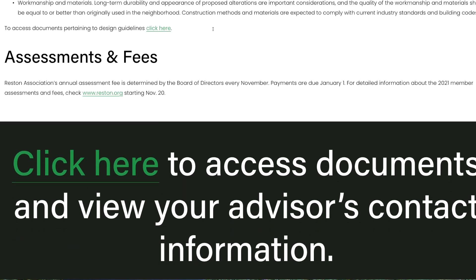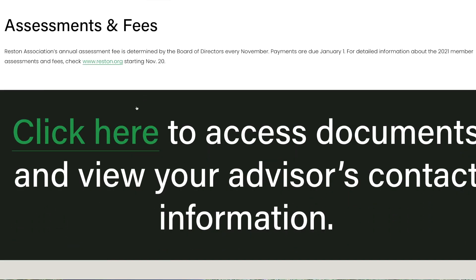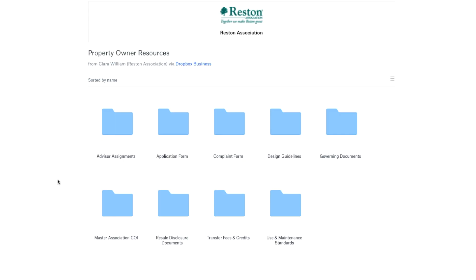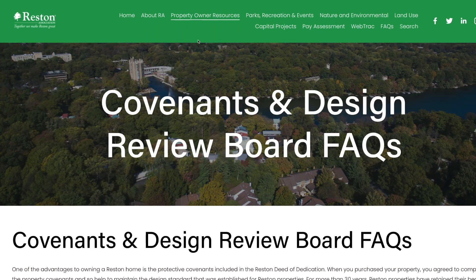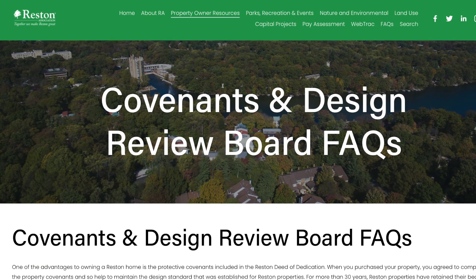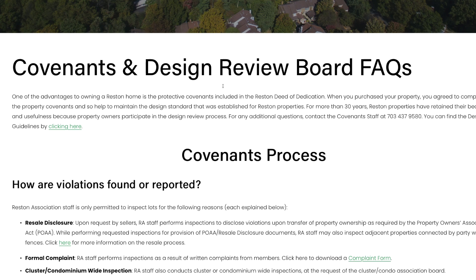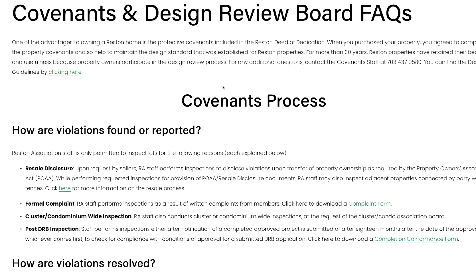At the bottom of this page, you can click here to be taken to a Dropbox folder which hosts all pertinent documents, forms, rules, and information that any member would need to know. It is important to note that RA is hosting all documents on Dropbox while looking for a new website platform. The Covenants and Design Review Board Frequently Asked Questions tab gives a brief overview of the Design Review Board and Covenants process.